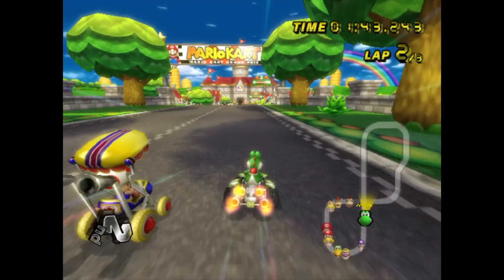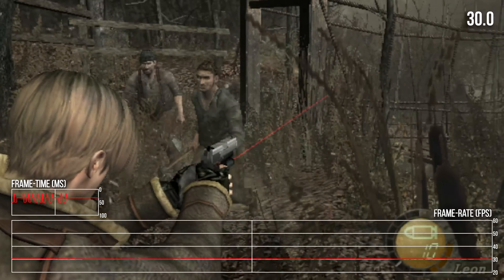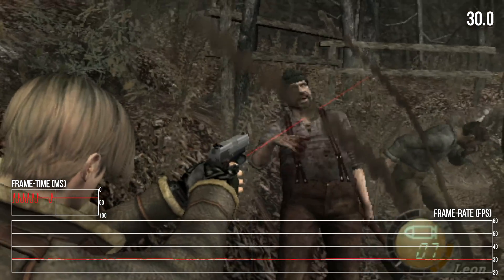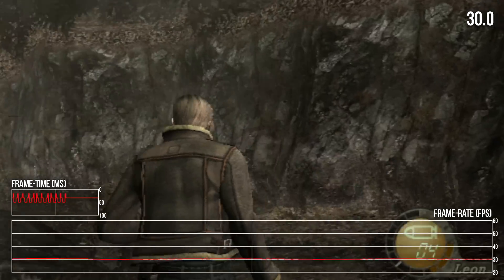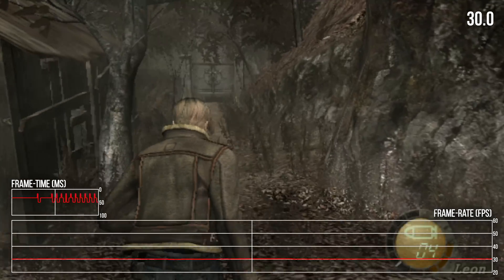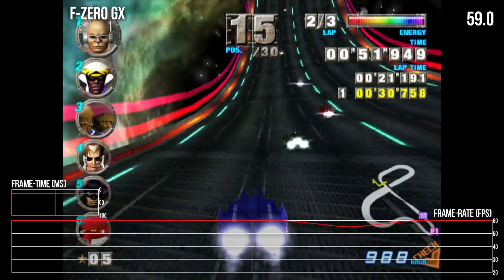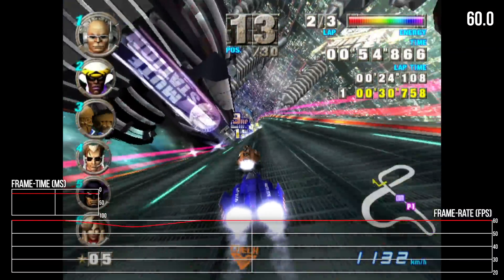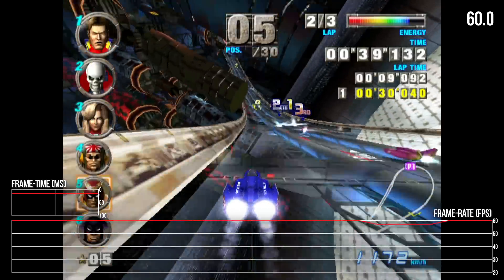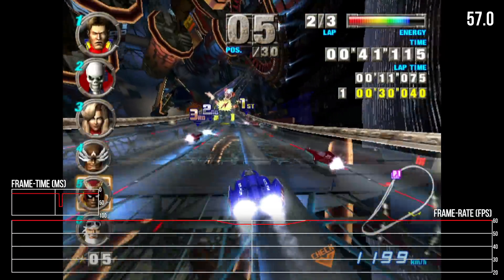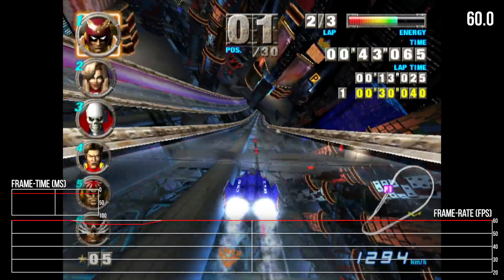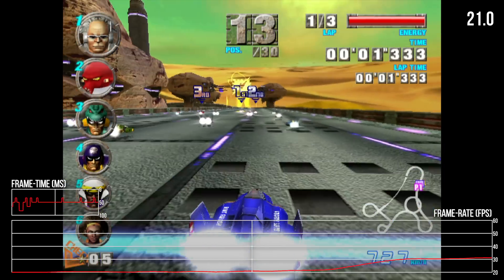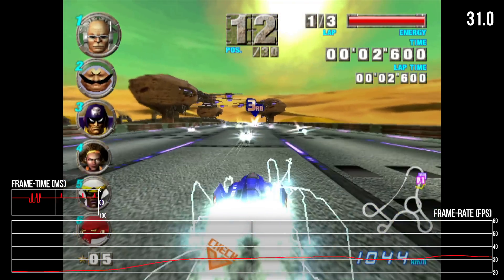Resident Evil 4 manages a solid 30fps for the most part, but is unfortunately plagued by frame pacing issues that I wasn't able to configure away through RetroArch. F-Zero GX tends to be a bit of a stress test for GameCube emulation and doesn't fare especially well here. It's mostly a 60fps experience, but does drop frames frequently which doesn't feel great. Some of the tracks also induce bizarrely low frame rates for extended periods for some reason.